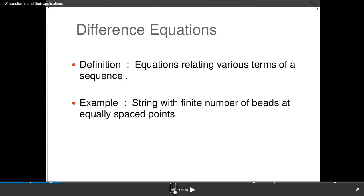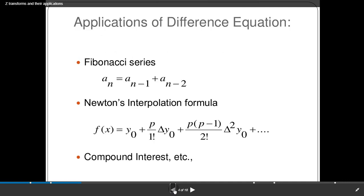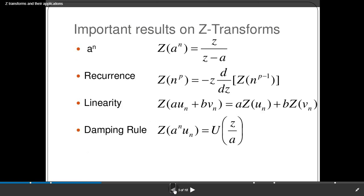A difference equation is a relation involving various terms of a sequence with a finite number of bits at equally spaced points. Applications of difference equations include the Fibonacci series: a(n) = a(n−1) + a(n−2); Newton's interpolation formula, which can be written as y(0) + p·Δy(0)/1! + p(p−1)·Δ²y(0)/2! + ...; and compound interest, among others. Important Z-transform results include: a^n → Z/(Z−a), and n^p·x(n) → −z·(d/dz) applied (p−1) times, and linearity: Z{a·u(n) + b·v(n)} = a·U(z) + b·V(z).